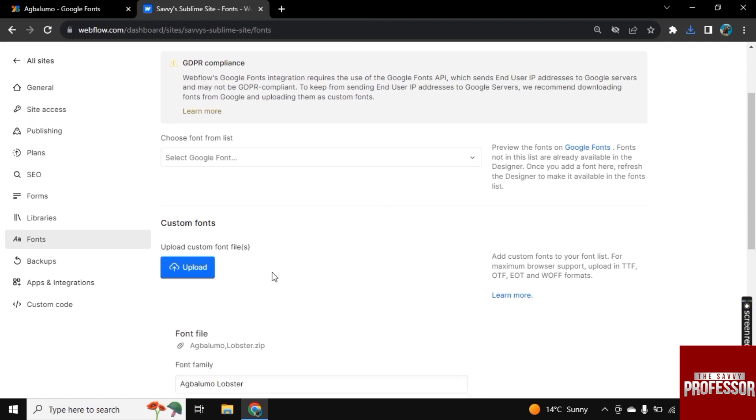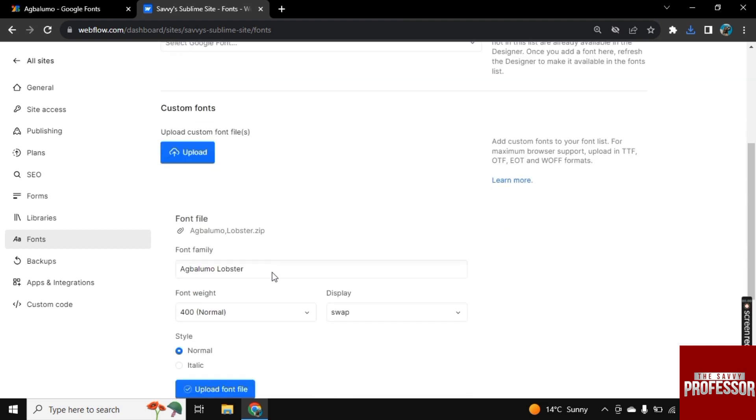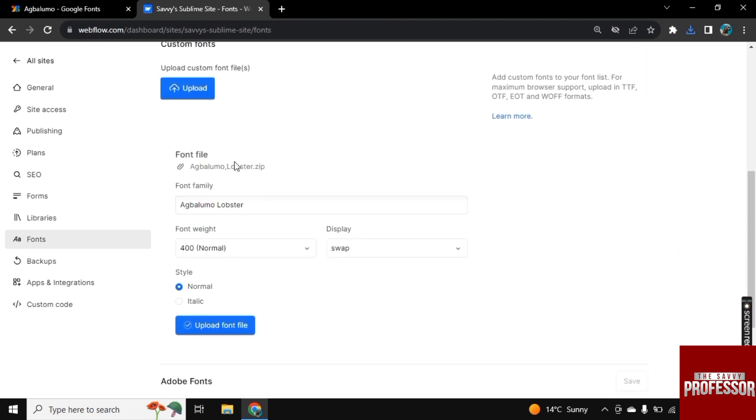Now it start uploading here. Scroll down. And here it is uploaded. Click on upload font file. So now your font file will be uploaded.